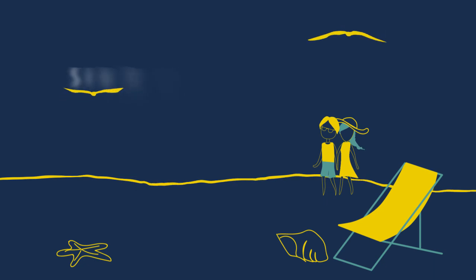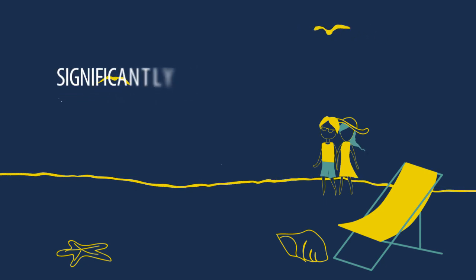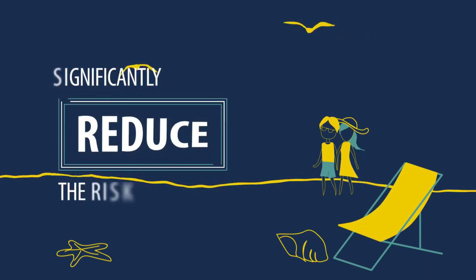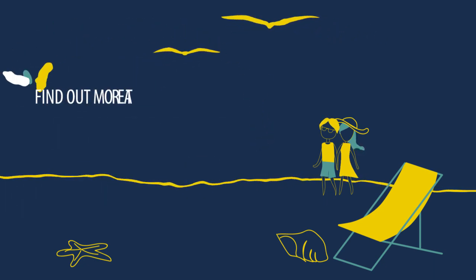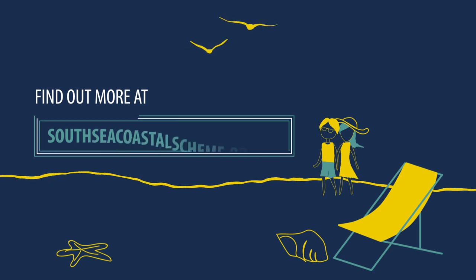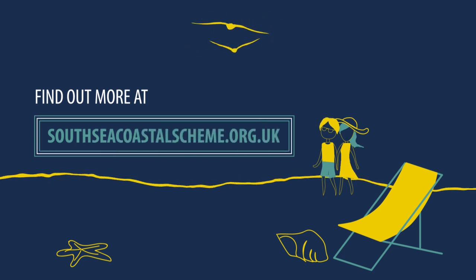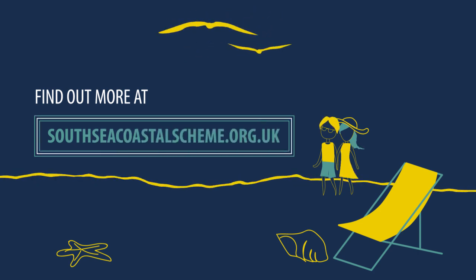Our scheme, once built, will help to significantly reduce the risk of this happening. Find out more at southseacoastalscheme.org.uk